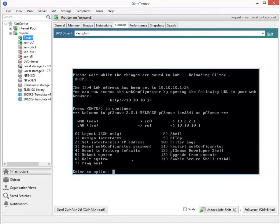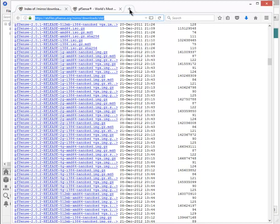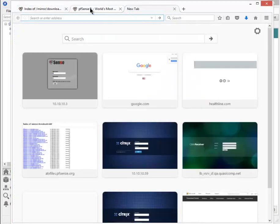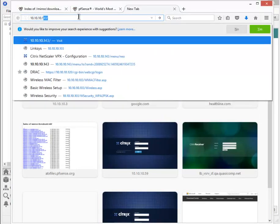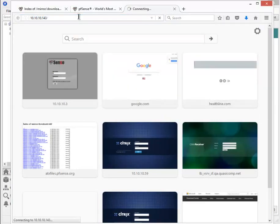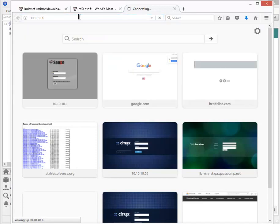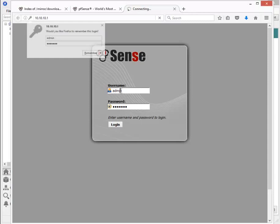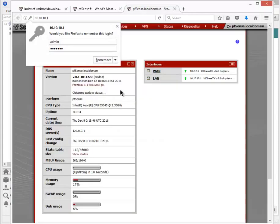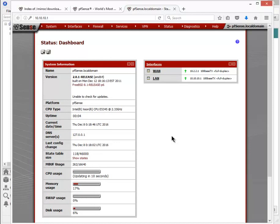Let's bring up a web browser and enter 10.10.10.1. Not 143. Let's change that. There we go. Our interface here is asking for a login. The default is admin and password is pfsense. Lowercase. Success. We're in the interface now.